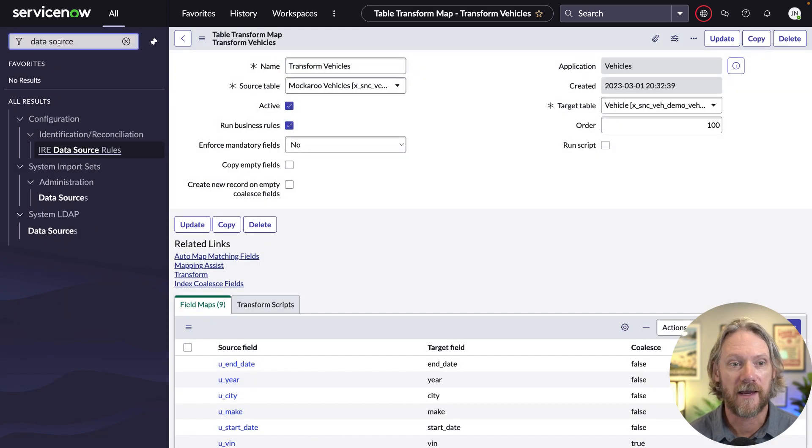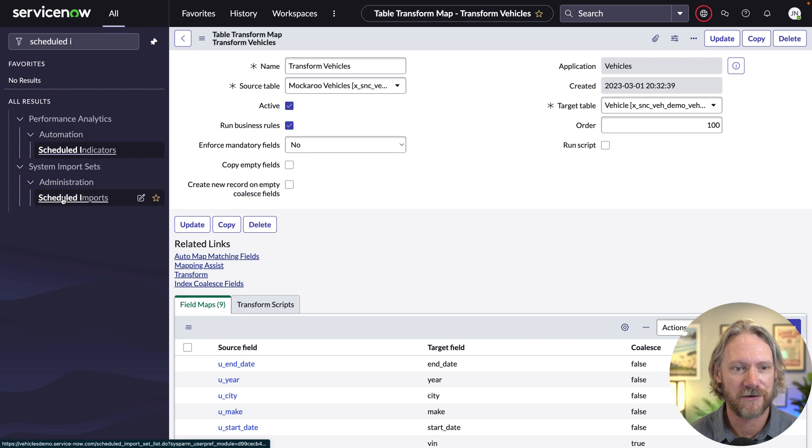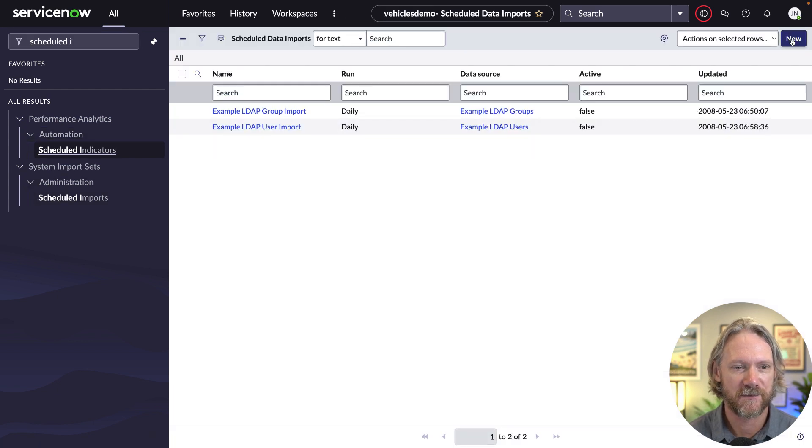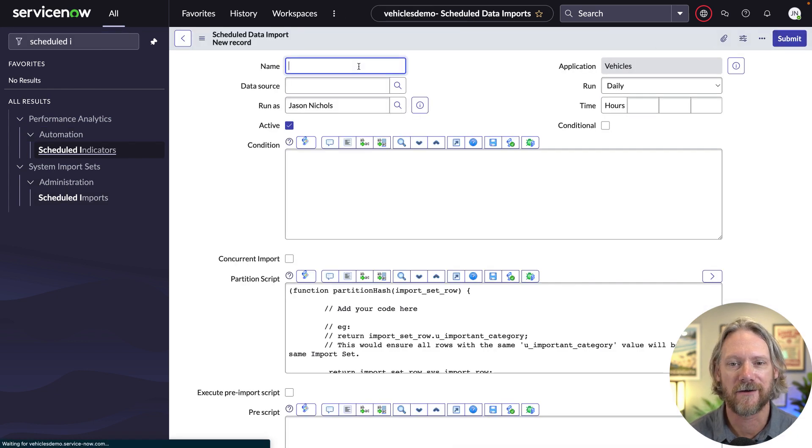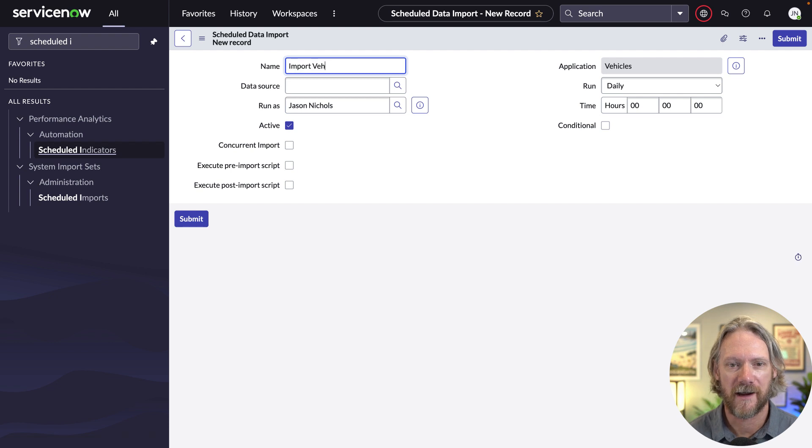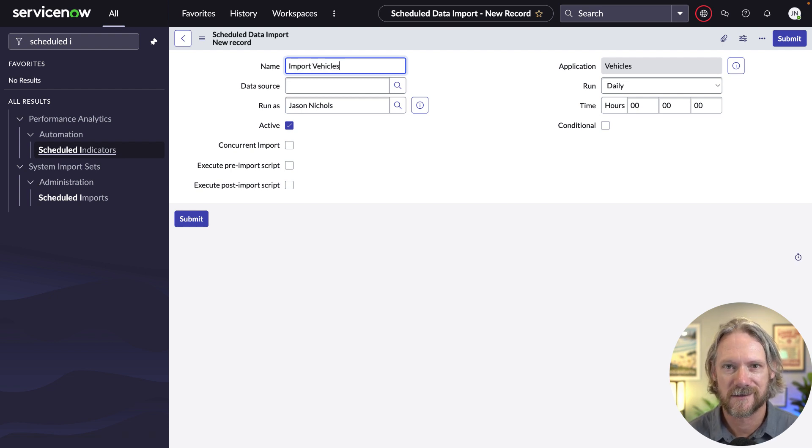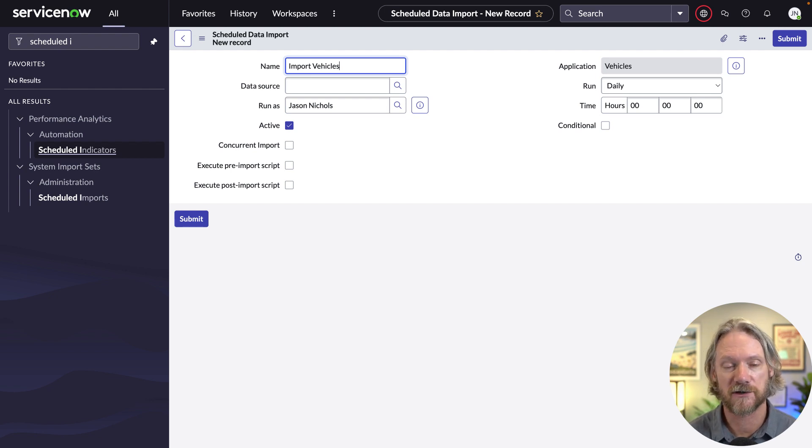So we'll come over here to our application navigator and go to scheduled imports. We'll go ahead and create a new record, give it a name. And when you do it this way, that means you can just run this scheduled import however often you like and just pull in new demo data as much as you like.